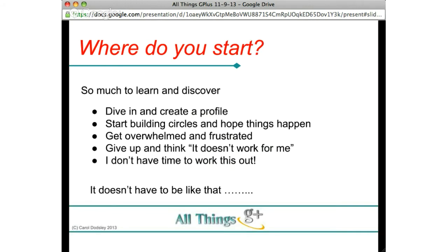So where do you start? I've whistle-stopped through loads of stuff. The first thing I would say is: dive in and create a profile. But what I see a lot of people doing is they dive in, create a profile, start circling people all over the place, share information to those circles, and nobody sees it or engages with them. They get overwhelmed and frustrated and give up, thinking it just doesn't work.